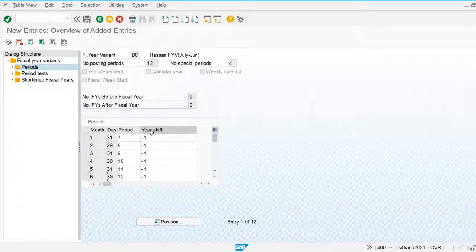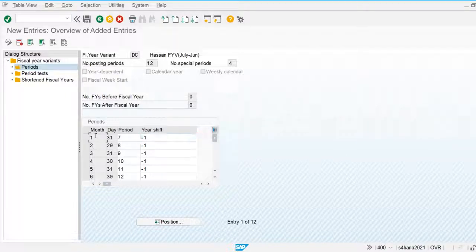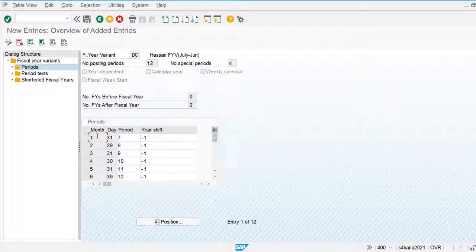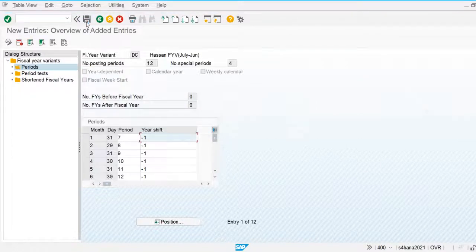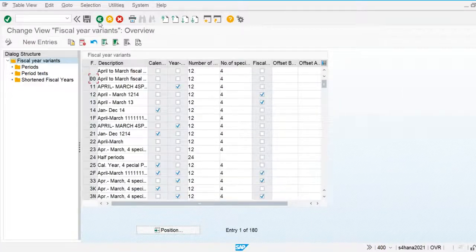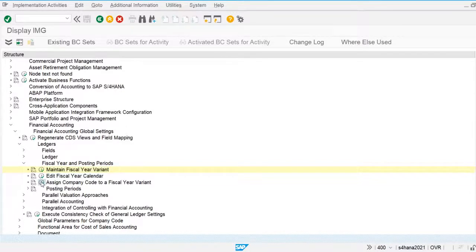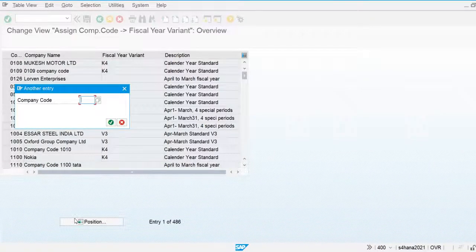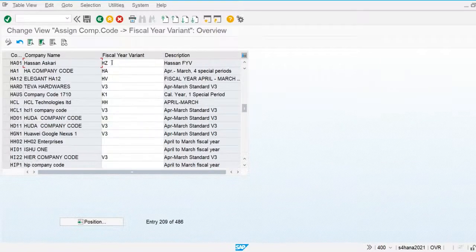Now we define the periods. The year shift is used to shift our year — for example, January is in our fiscal year but its calendar year is different, so we maintain the year shift. Our fiscal year is now created. Let's go and assign it to our own company code. We go to company code HH01 and assign the DC fiscal year variant.